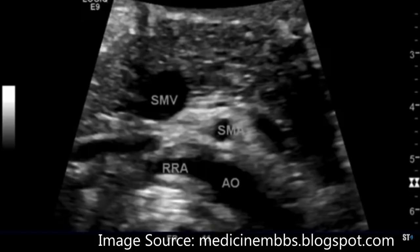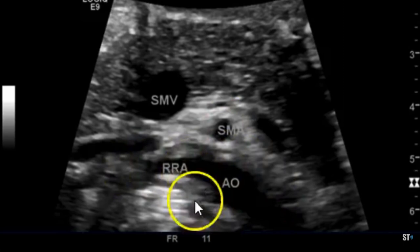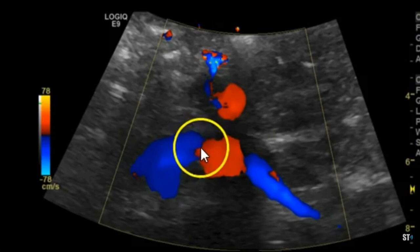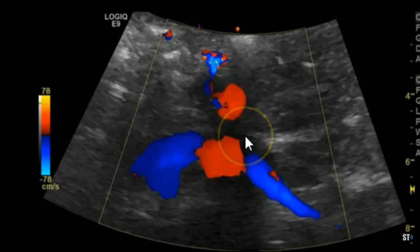Here's a transverse image. You can see the superior mesenteric artery, the aorta, and the right renal artery. The IVC here is kind of collapsed, but you see how the right renal artery courses behind the IVC. And here's a color Doppler image showing your aorta, right renal artery, and left renal artery. It's color encoded in blue because the blood flow is going away from your transducer face.